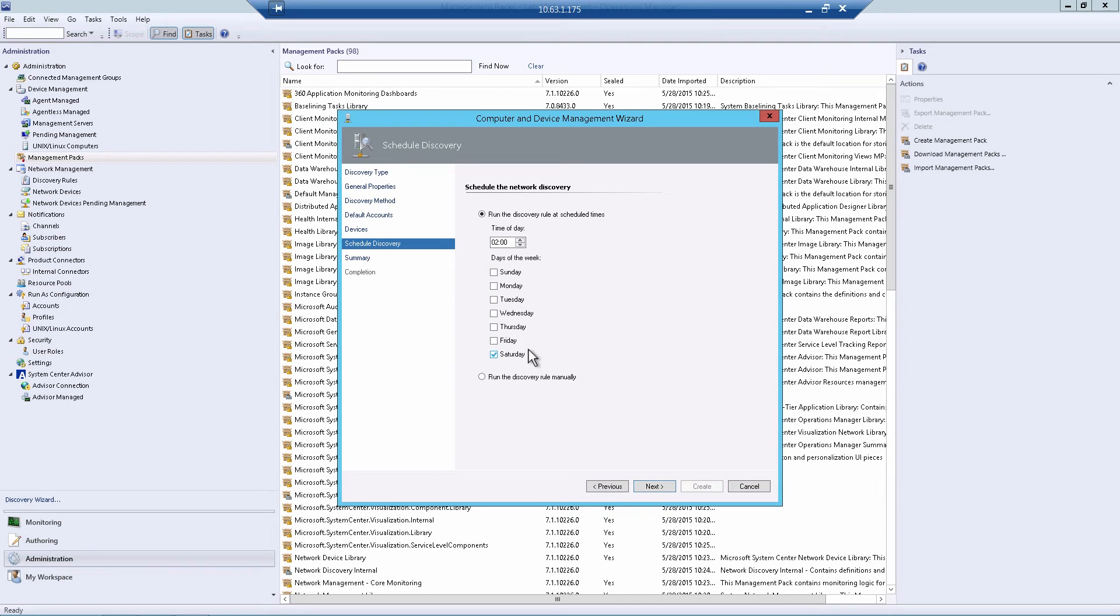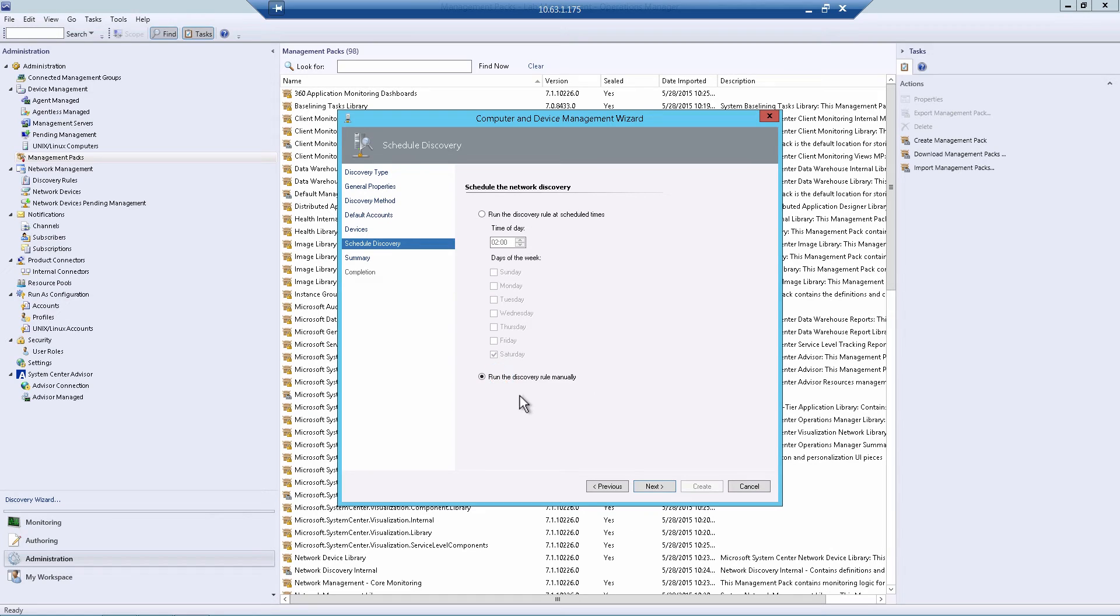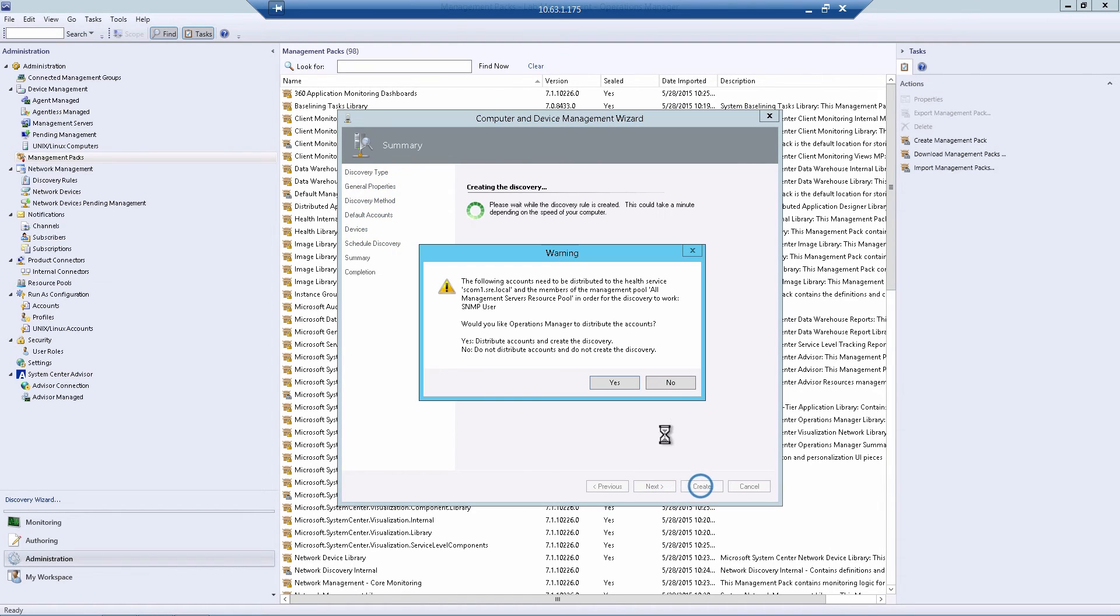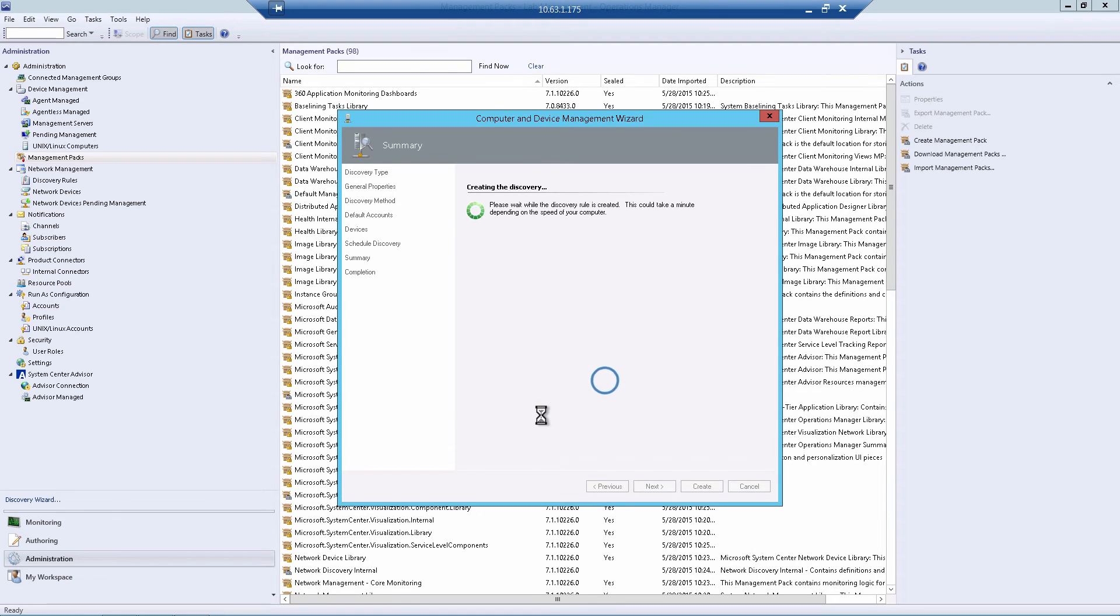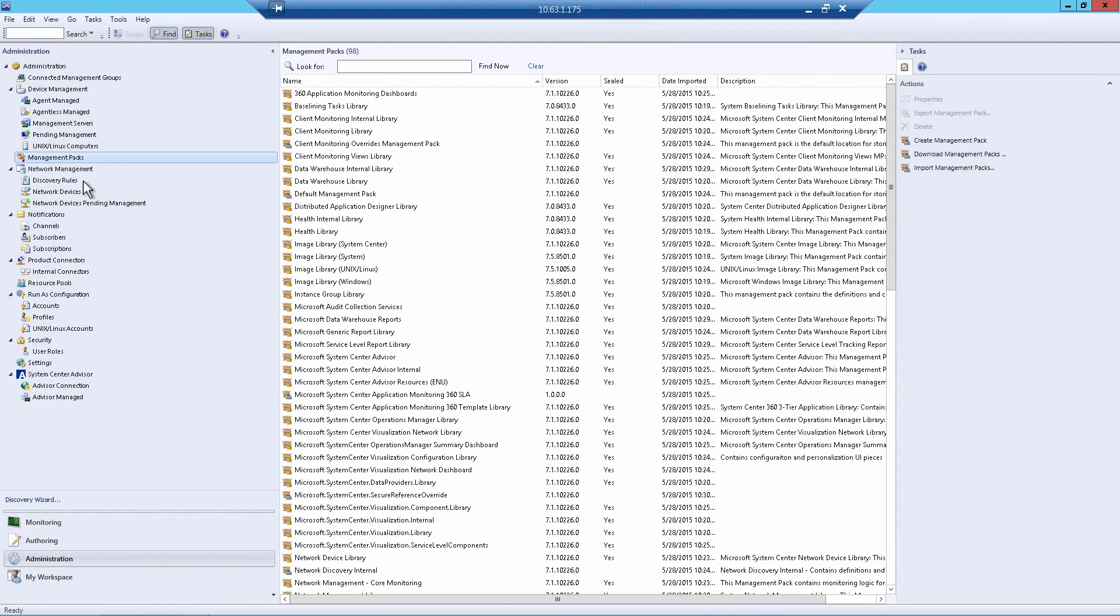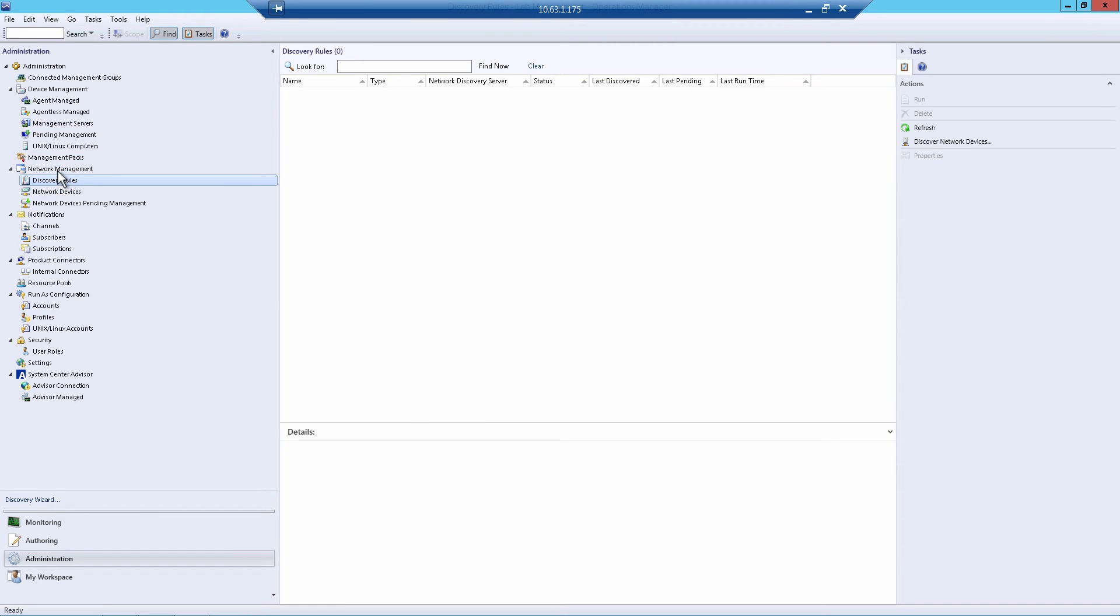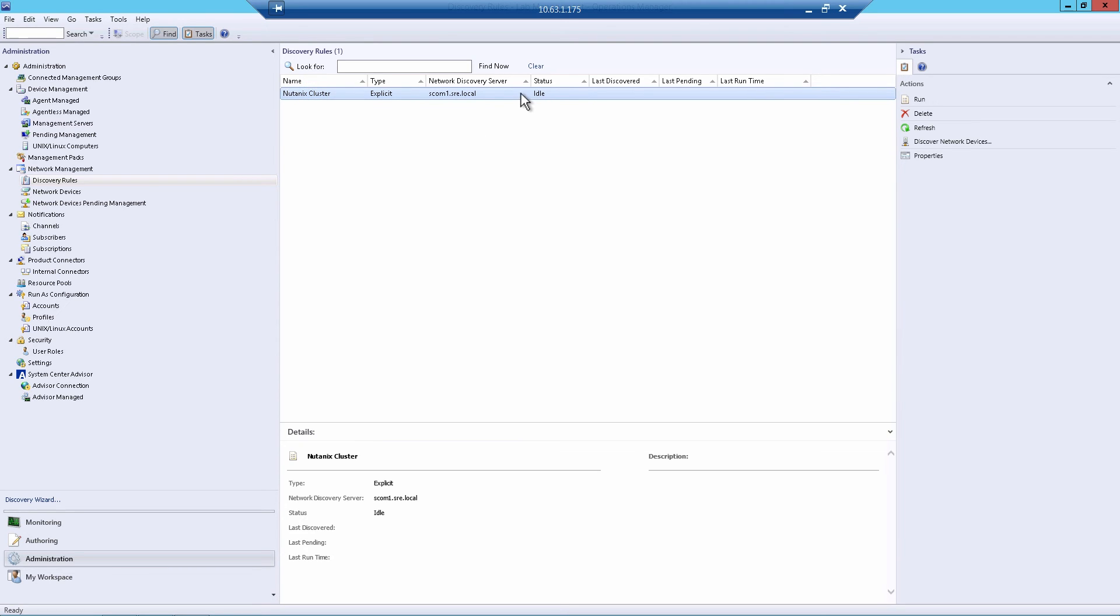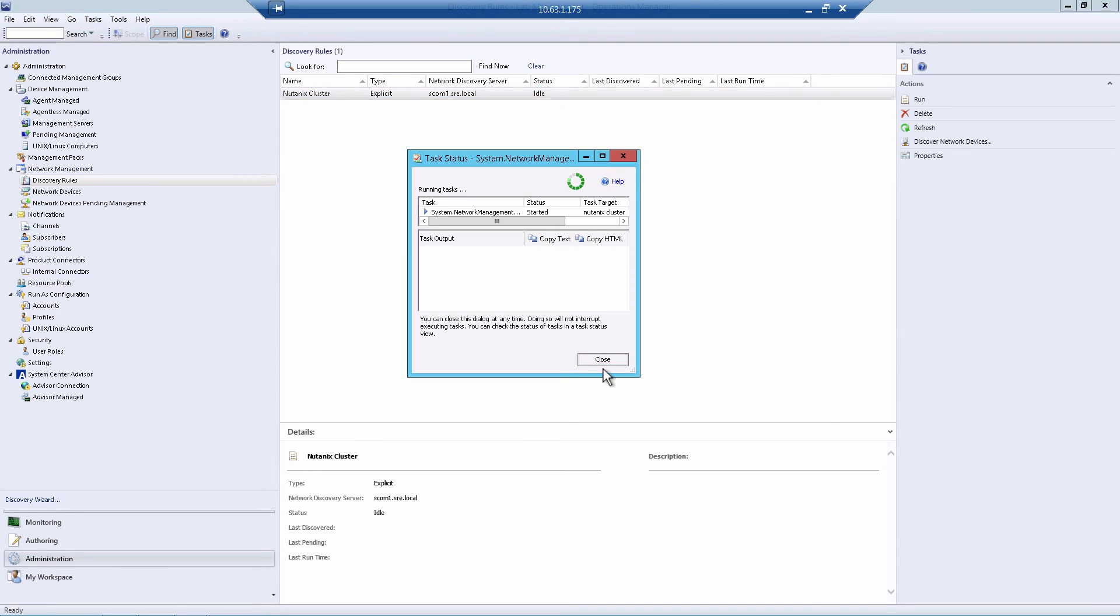Okay, Next. This section gives you the ability to schedule an automatic discovery of the Nutanix cluster in case your cluster expands or contracts. For this demo, we're just going to do the discovery manually. And hit create. When the warning pops up, hit yes. And now we'll choose to run the network discovery rule when the wizard closes. So after the wizard closes, we can go to discovery rules under network management, and we should see the discovery rule we just created. Let's just tell it to run. And this is a background process that'll take about five to 10 minutes to discover on the cluster.